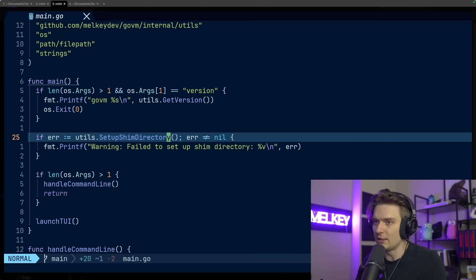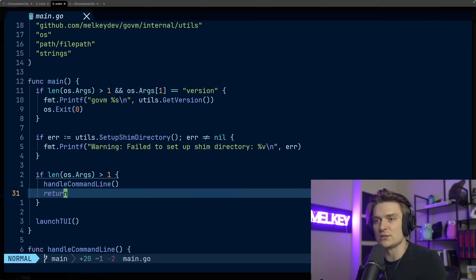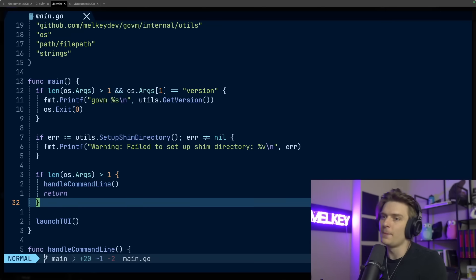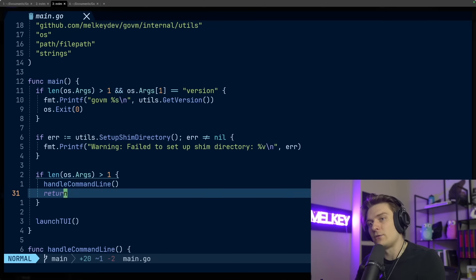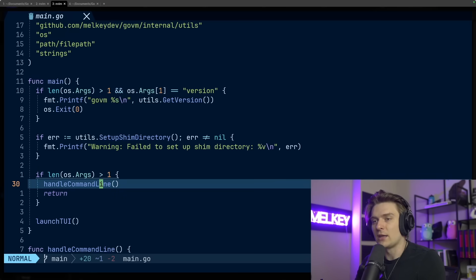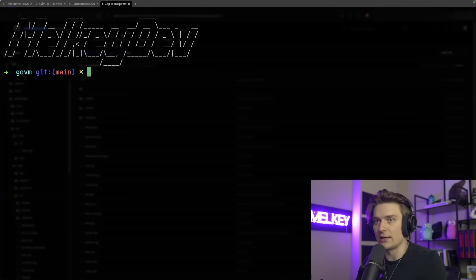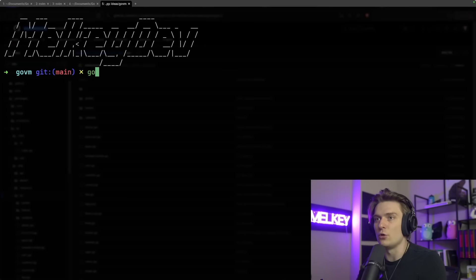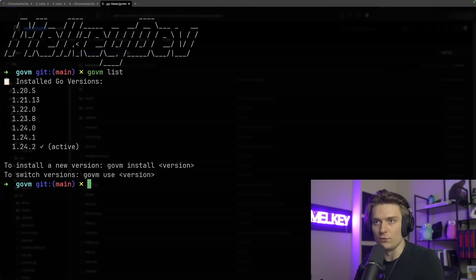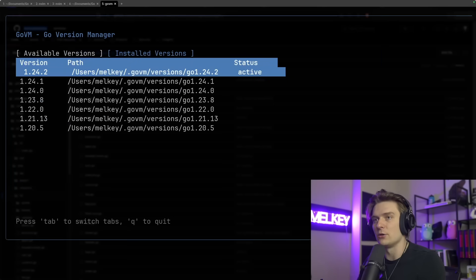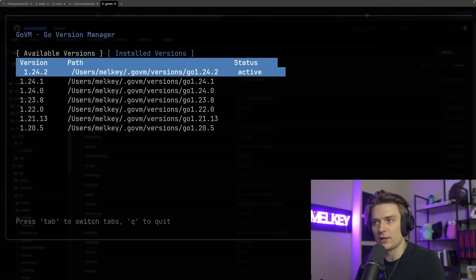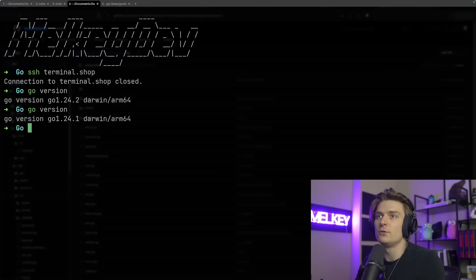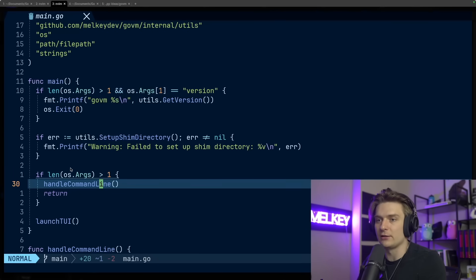If you go back to our main.go, the main.go is fairly simple. The actual main function just sets up the shim directory. The shim directory basically allows us to use different Go version managers and unbind them for the previous version of Go that you may have installed on your machine. Then we have these two main functions: if someone is using Go VM as just the CLI, not using the TUI, you can just do Go VM and type in list.